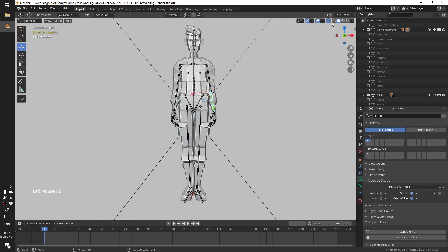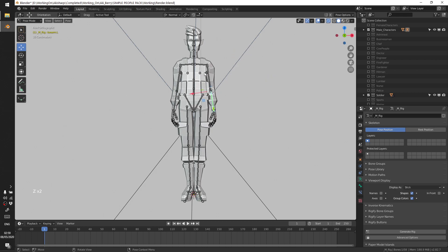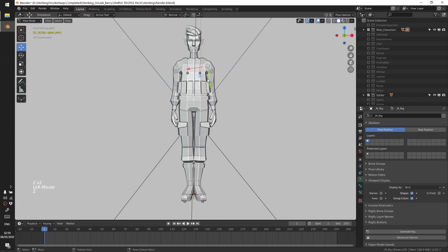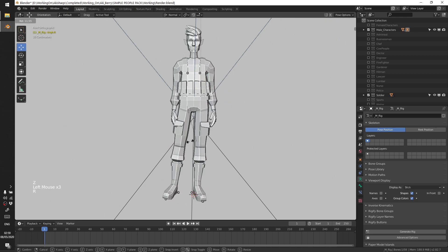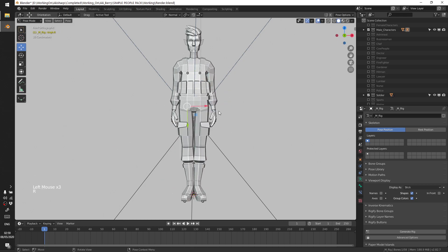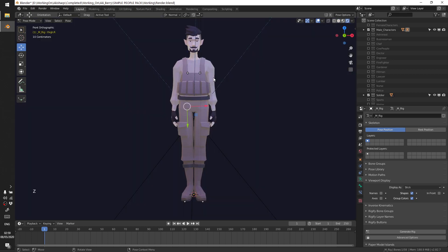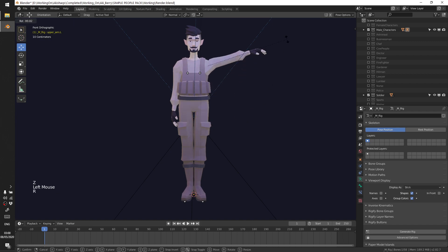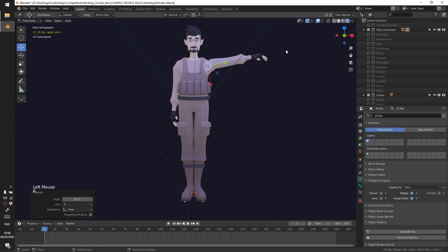And then you can select the bones without or with the x-ray mode, like this. I can select the bones without even seeing them. Yeah, so that is it. Thank you for watching!